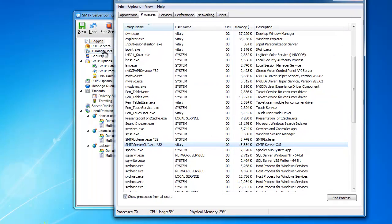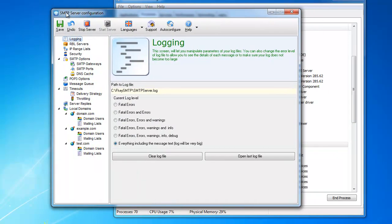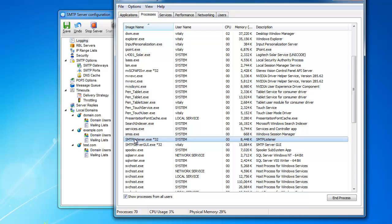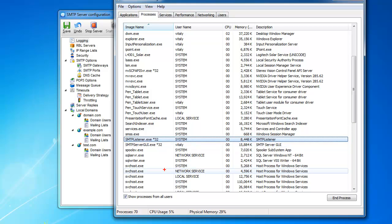The GUI part is this, right? This is the GUI. And the listener is the server itself. It always runs as a service. You can see that the user is system, right? And this guy, this guy, you can just close it.